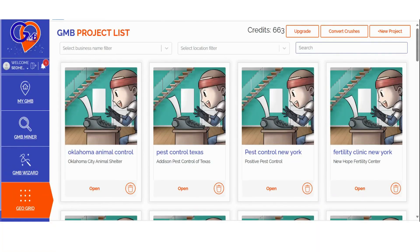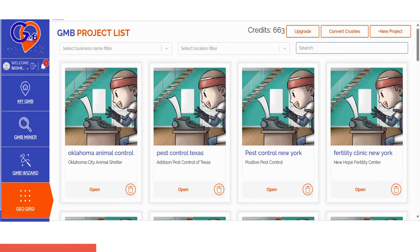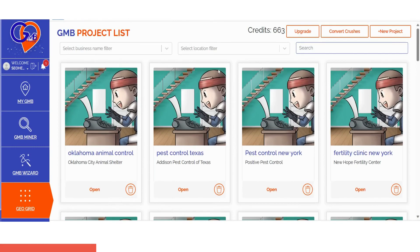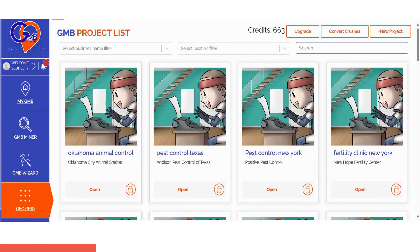If you're looking to run a GeoGrid scan and want precise ranking location breakdowns along with strategies to outperform your competition, you've come to the right place. The GMB Crush Grid software simplifies local rank tracking into three easy steps.